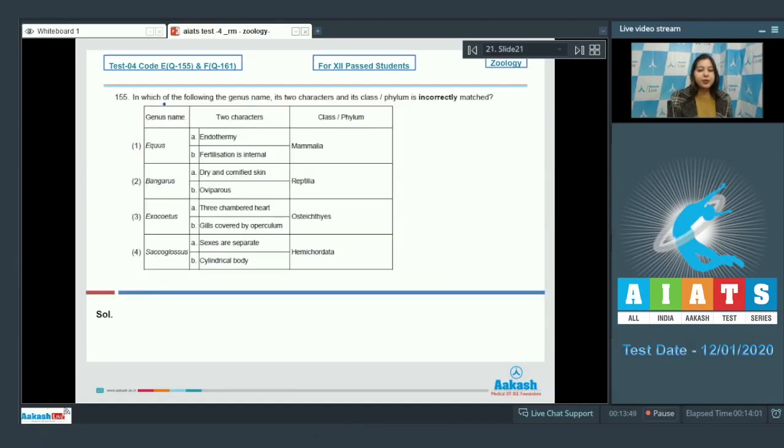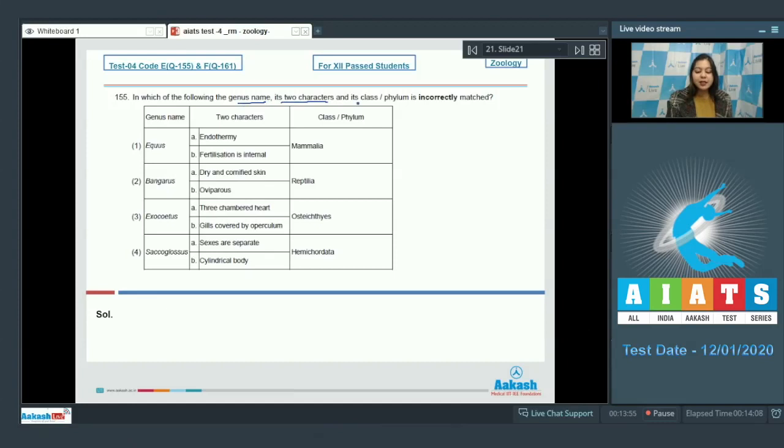Question number 155. In which of the following, the genus name, its two characters and its class or phylum is incorrectly matched?